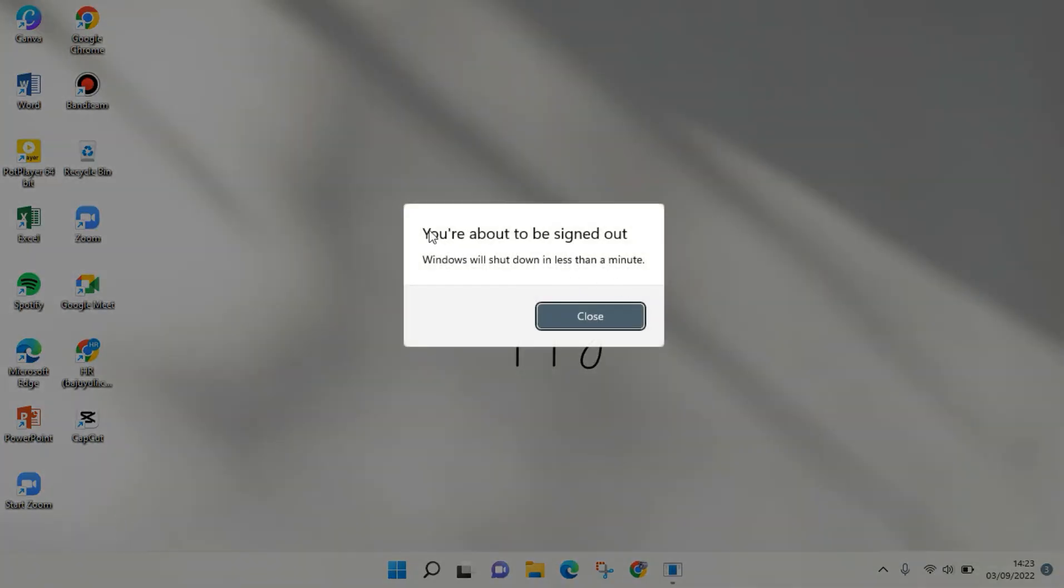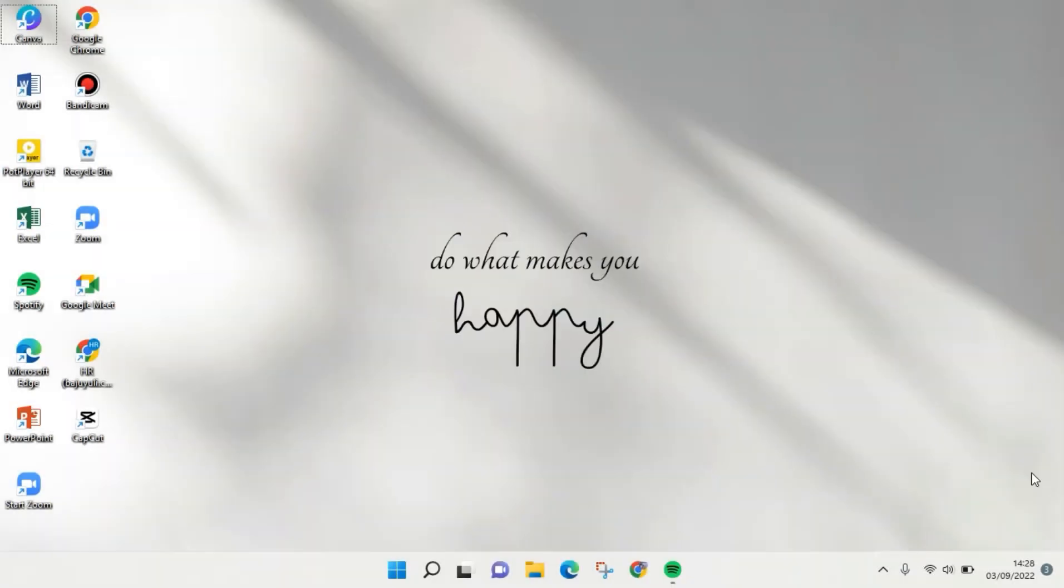Okay, so the laptop will shut down like this: 'You are about to sign out.' You can just wait until it shuts down automatically. That is how you can shut down your laptop automatically. It's